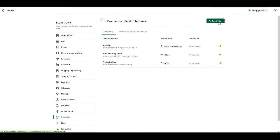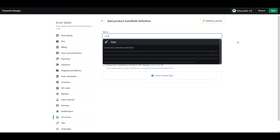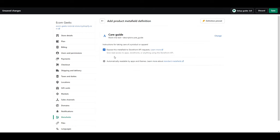Click add definition again. Start typing care. And then care guide should pop up here. Click that. Then click save.